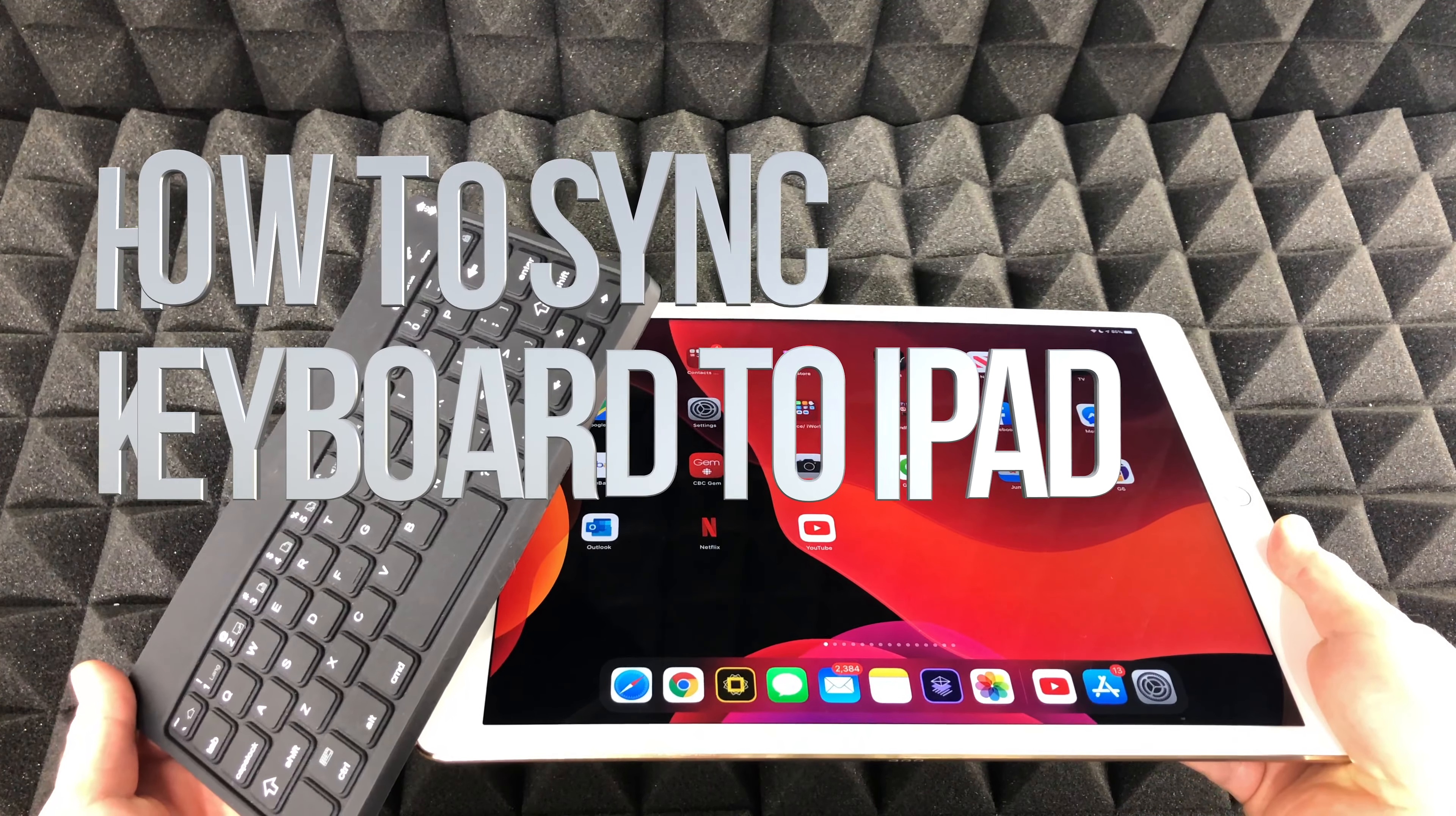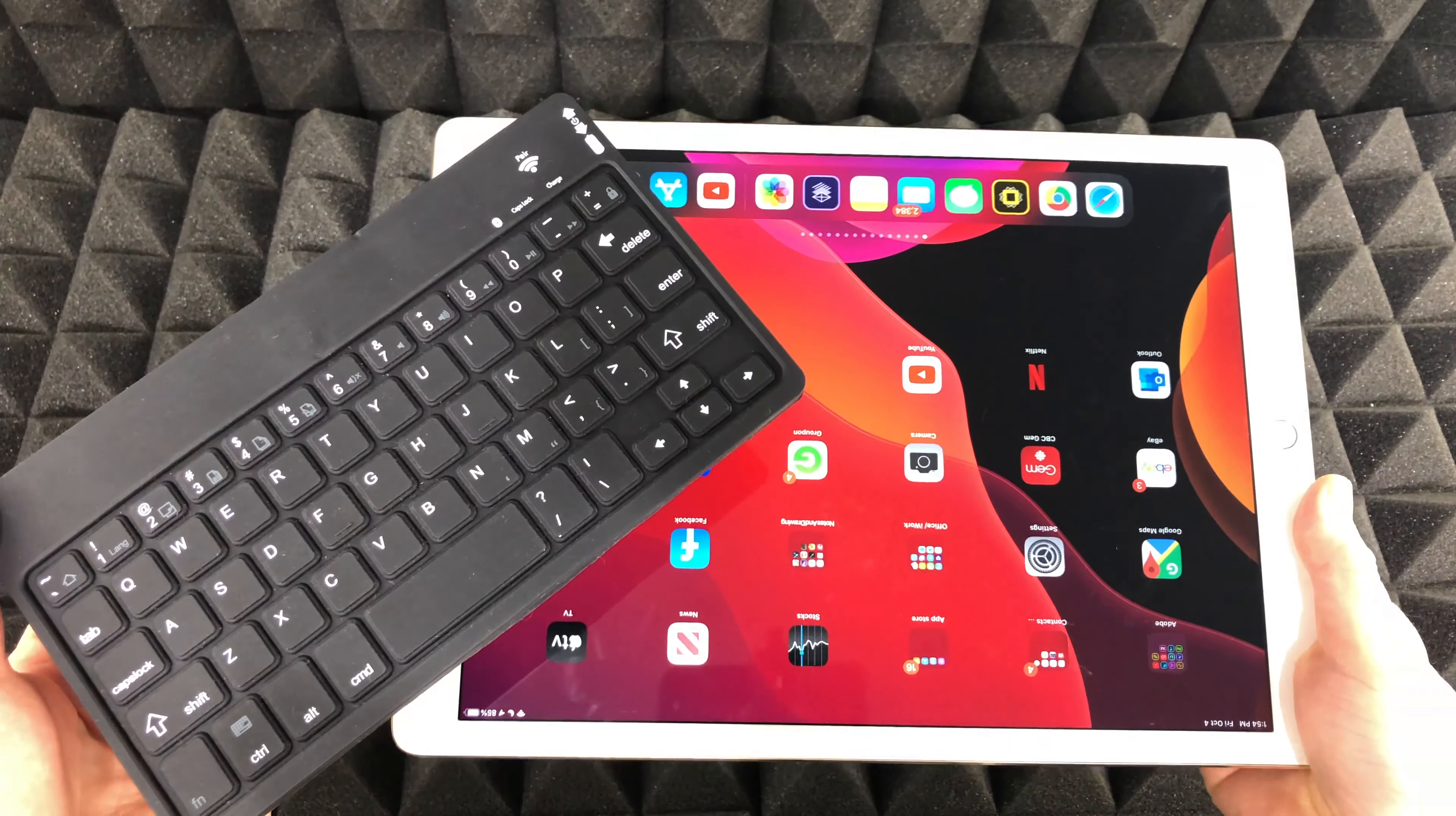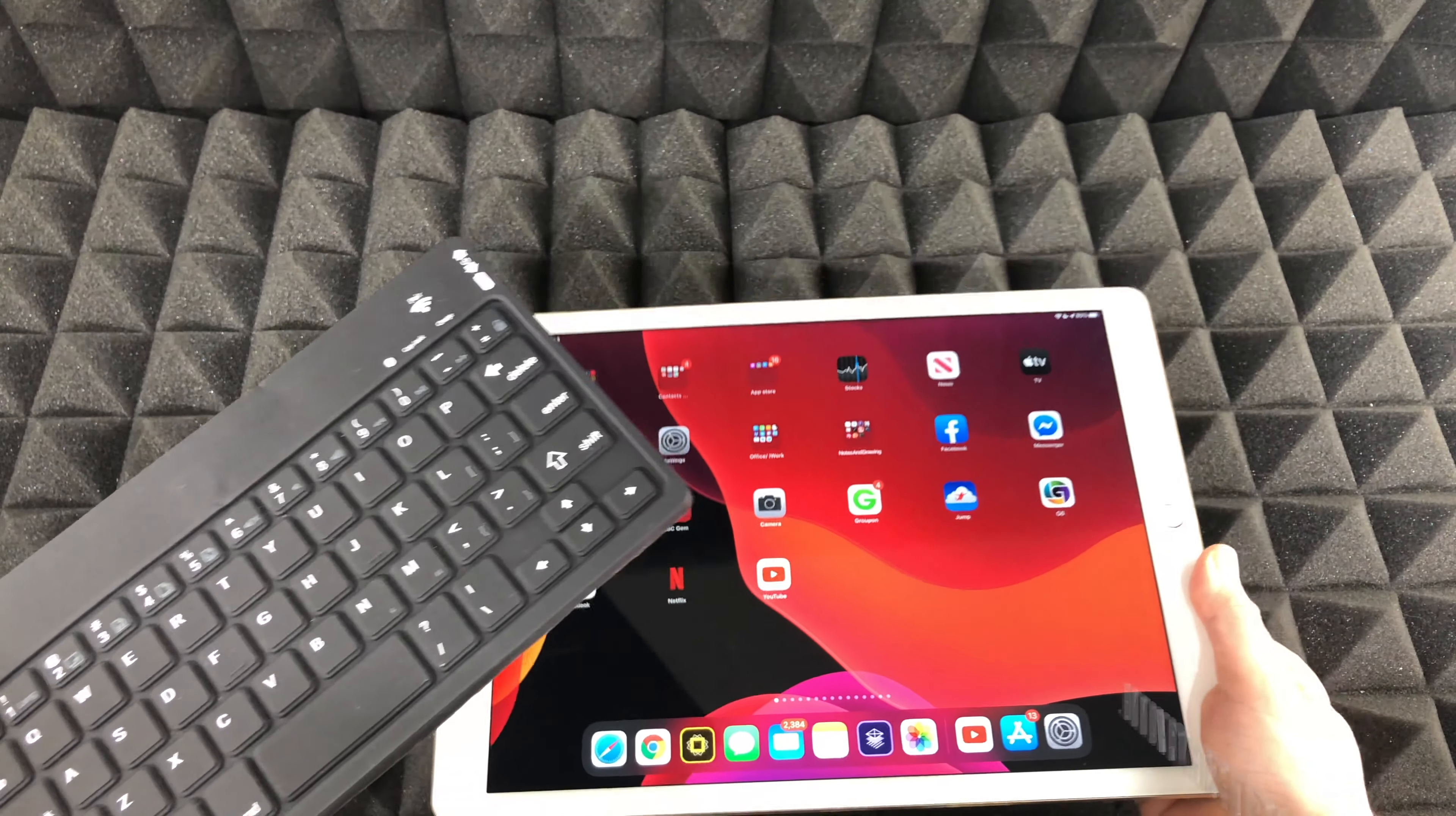Hey guys, on today's video I'm going to teach you how to sync up your iPad to an aftermarket keyboard. So here's my iPad. It doesn't really matter what iPad you guys have.